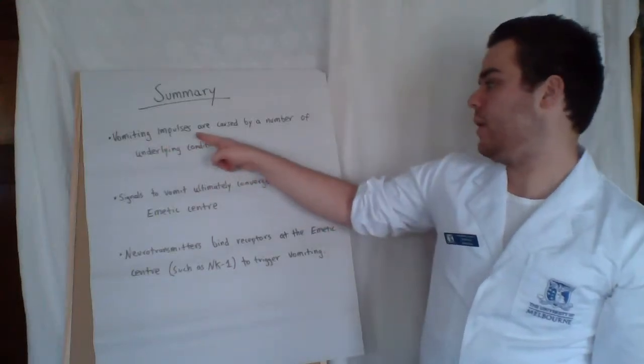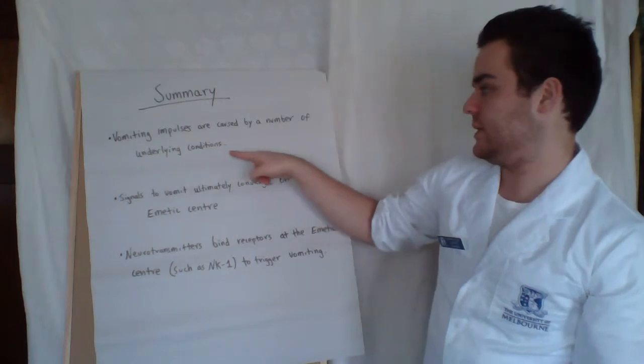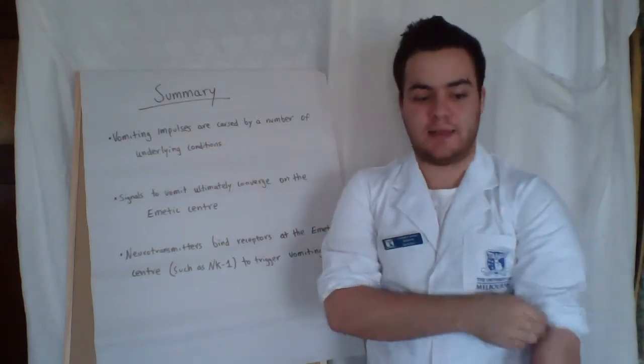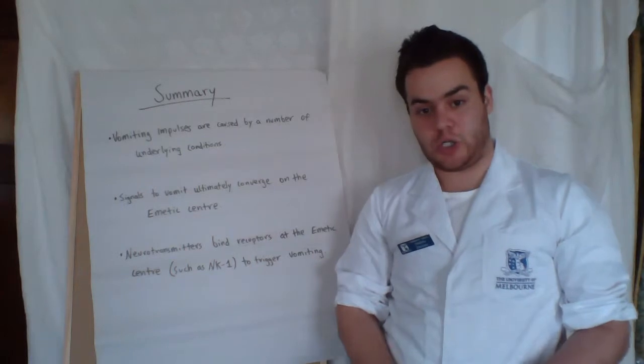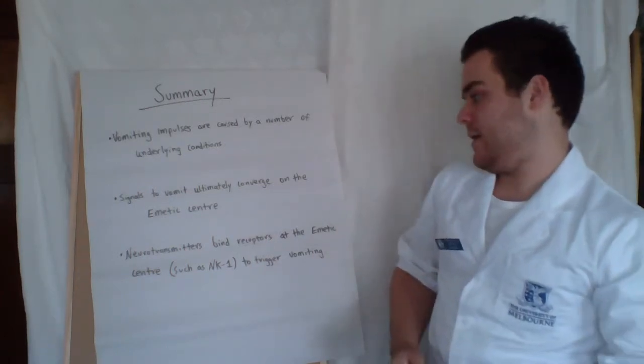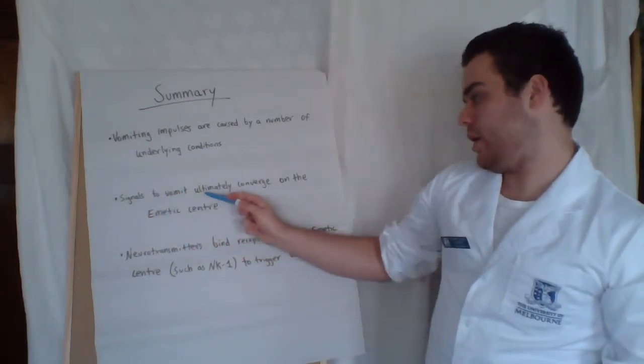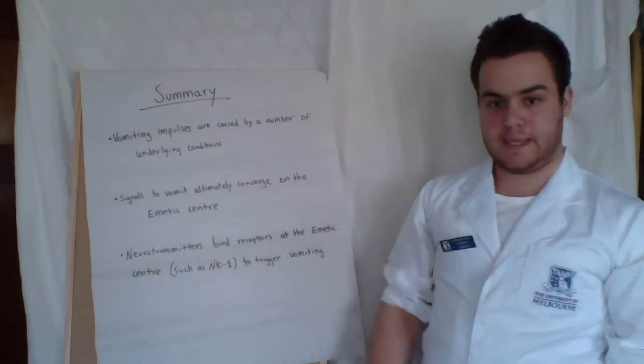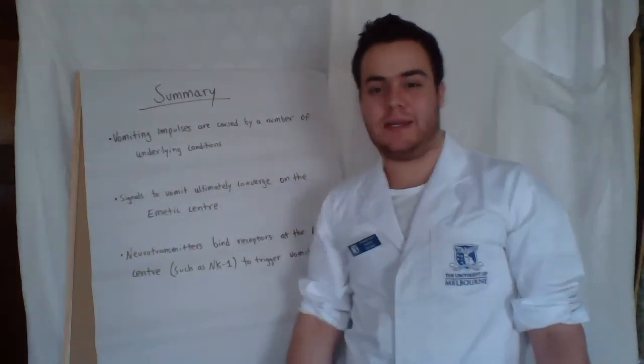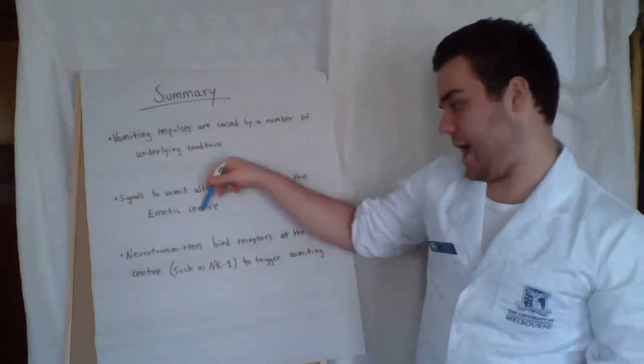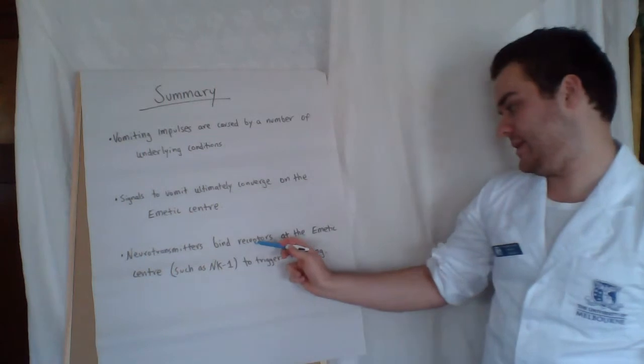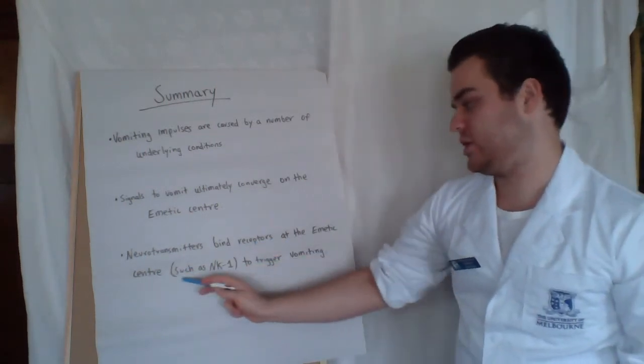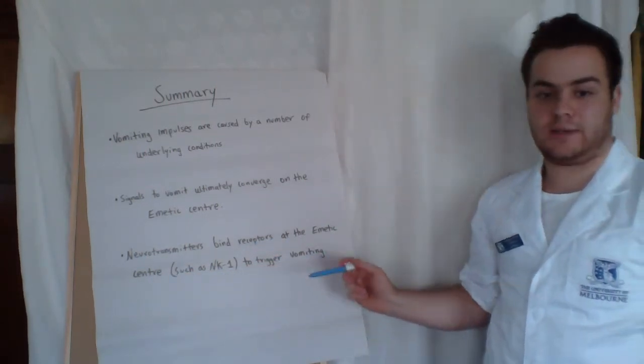Vomiting impulses are caused by a number of underlying conditions. It is most likely in this instance that a dietary indiscretion was caused by the eating of the garbage. Signals to vomit ultimately converge on the emetic center. This is the structure of the hindbrain that is involved in the vomiting reflex. And lastly, neurotransmitters bind receptors at the emetic center such as NK1 in order to trigger the vomiting event.